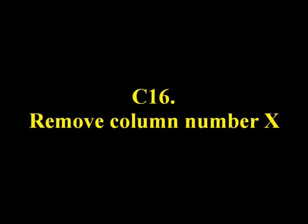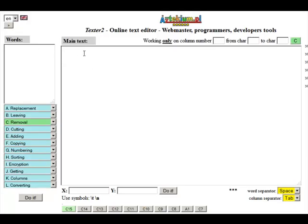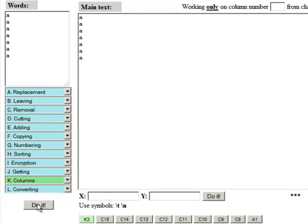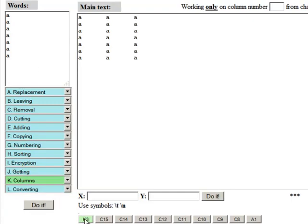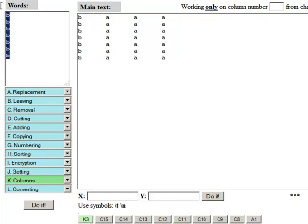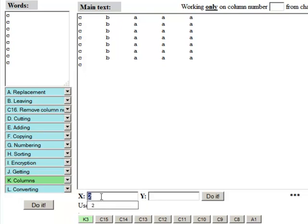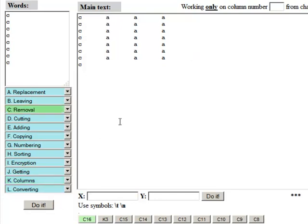C16: Remove column number X. Example. C16 removes the column number specified in X.